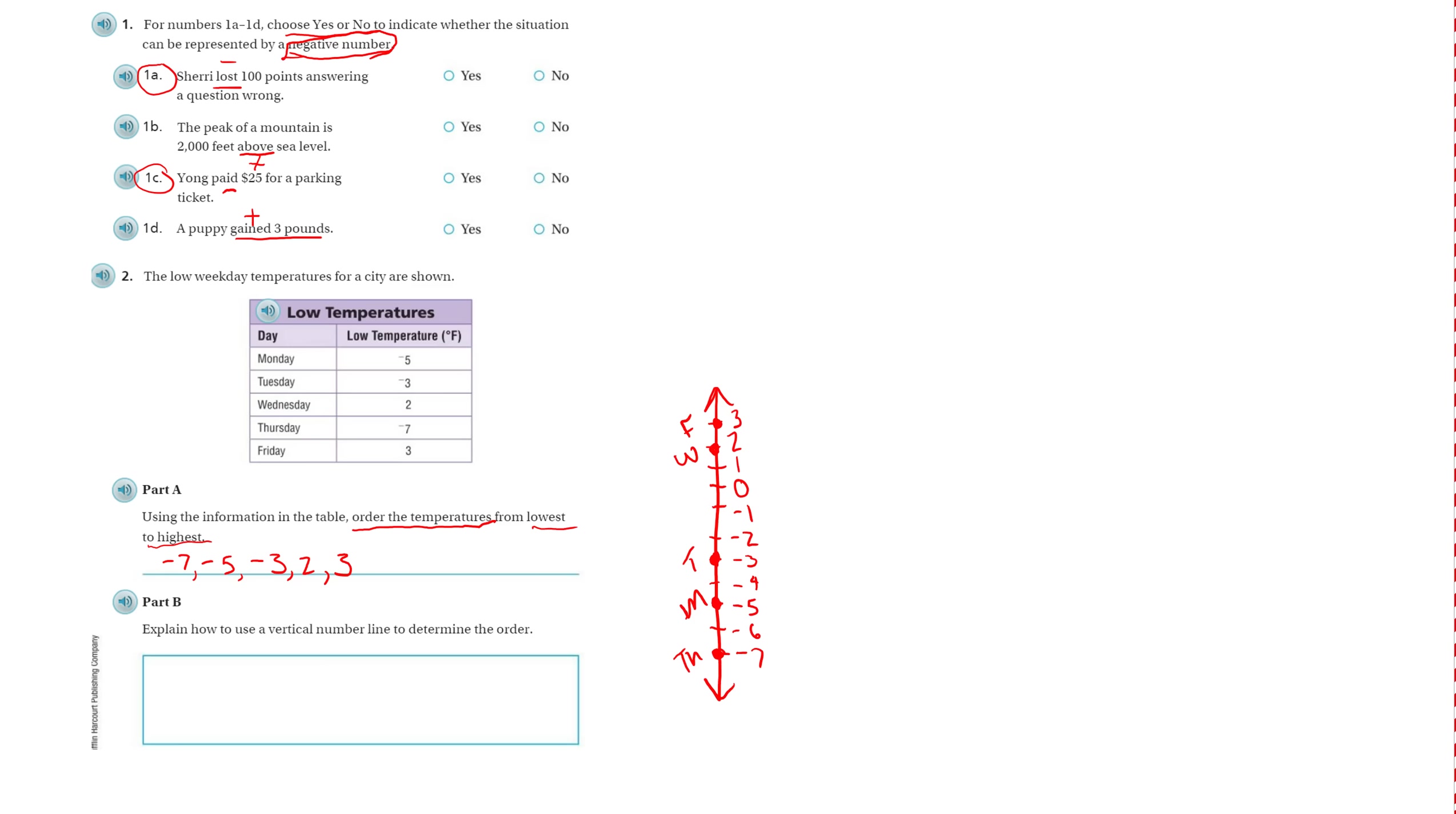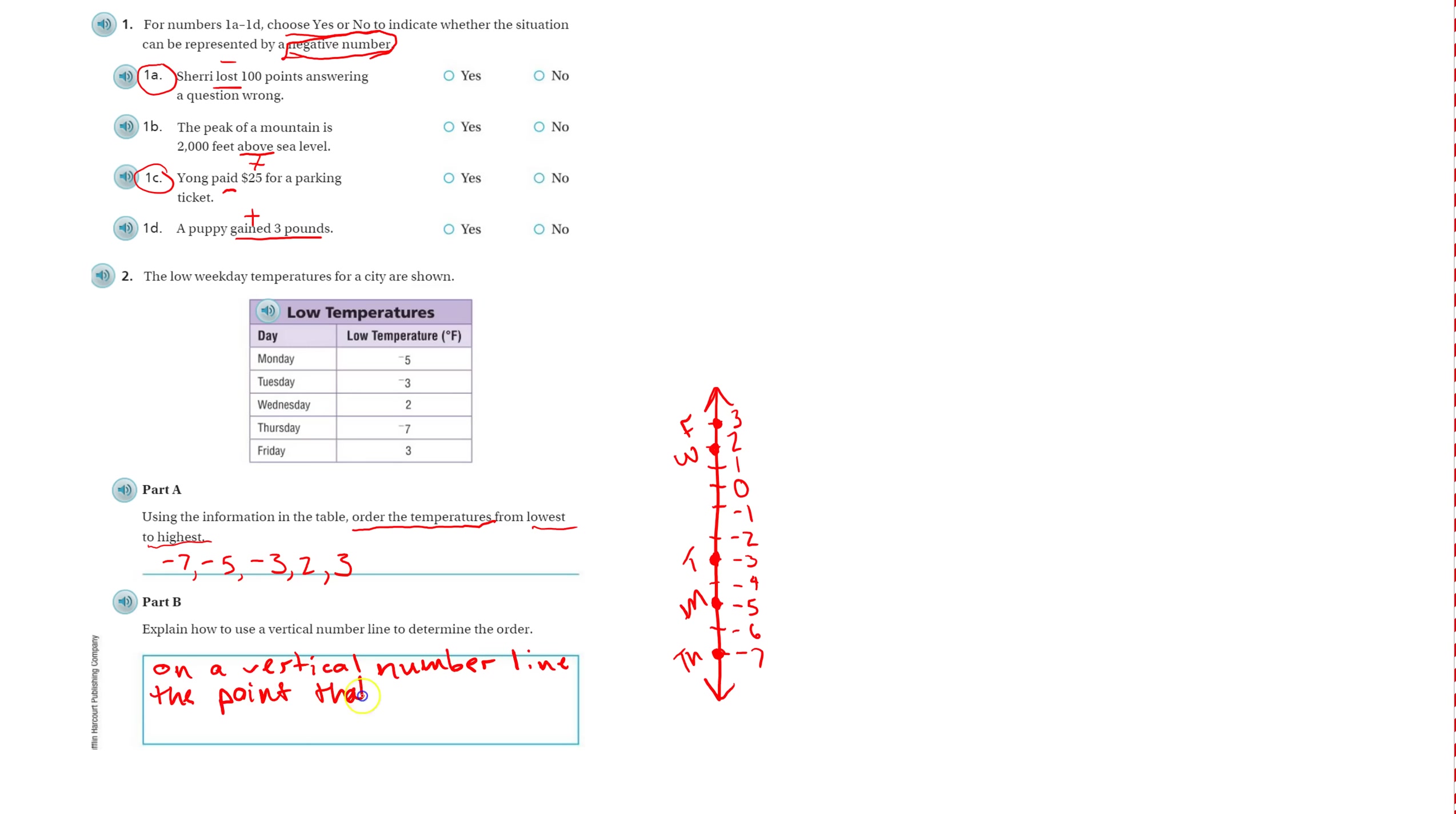And then explain how I can use that number line to determine the order. On a vertical line, the point that is farthest down is the least valuable.